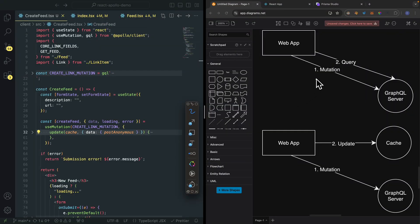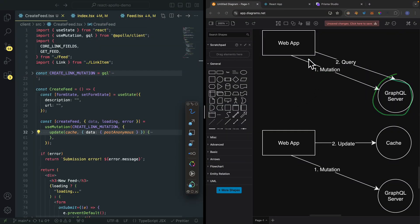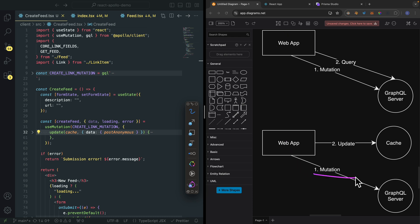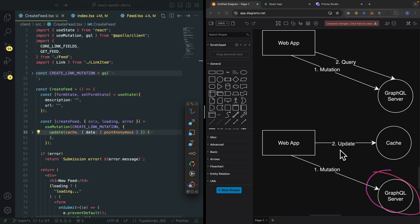So we know that once we send a mutation to our GraphQL server, we can also send a follow-up query to fetch the new data and re-render our web application. The other way we can solve this is: once we send a mutation, we can also take the data that we sent to our server and update it directly inside of our cache.